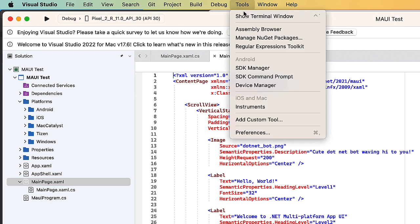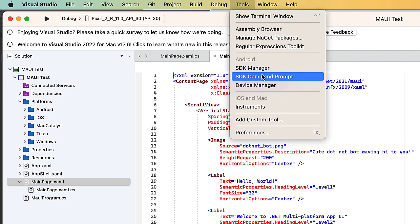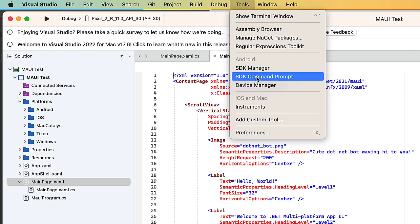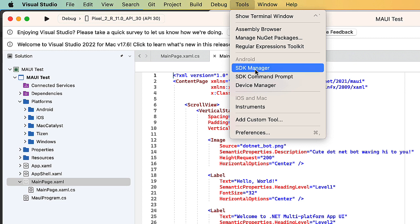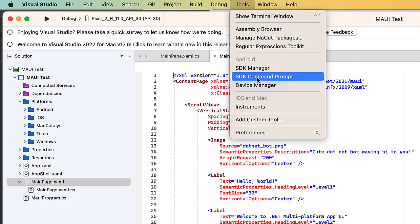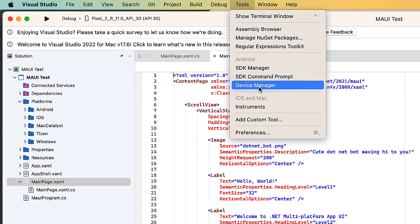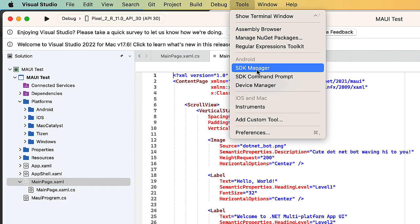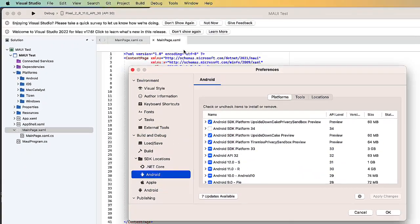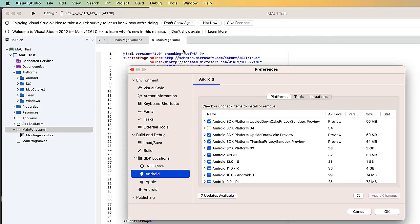We can go to the Tools menu in Visual Studio, and in the Android section here, you'll see the SDK Manager and the Device Manager. The SDK Manager allows us to install the different platforms that we want to test on. You can see here I have several already installed, and these go back to previous versions of Visual Studio as well as Android Studio.